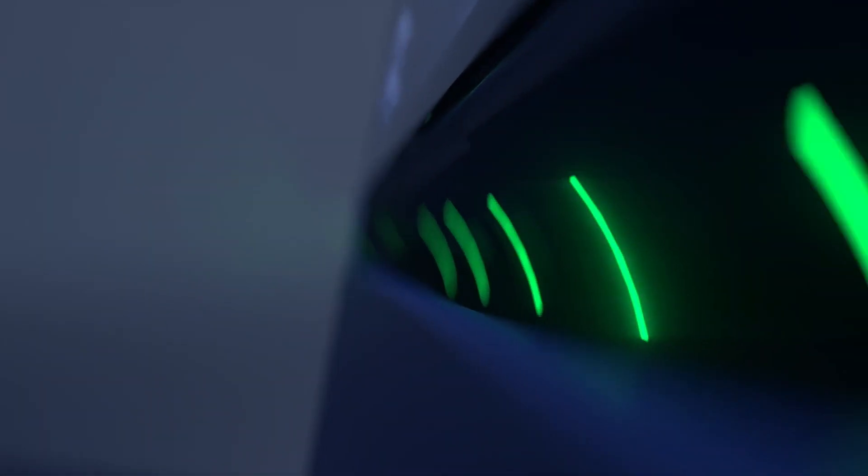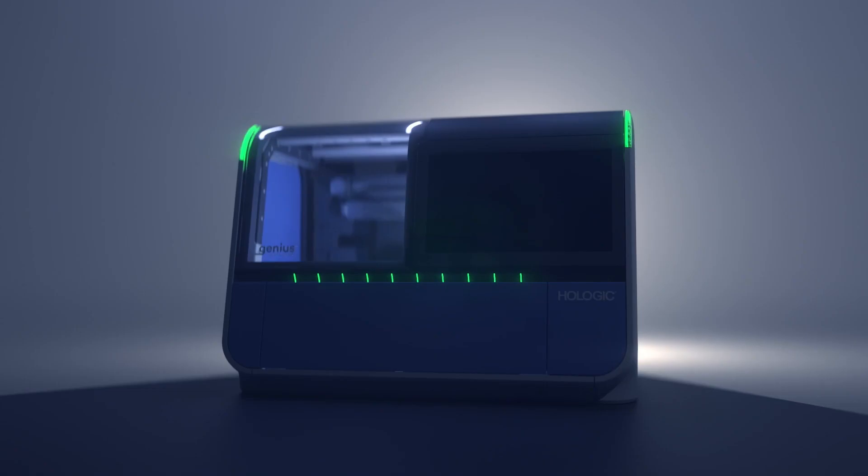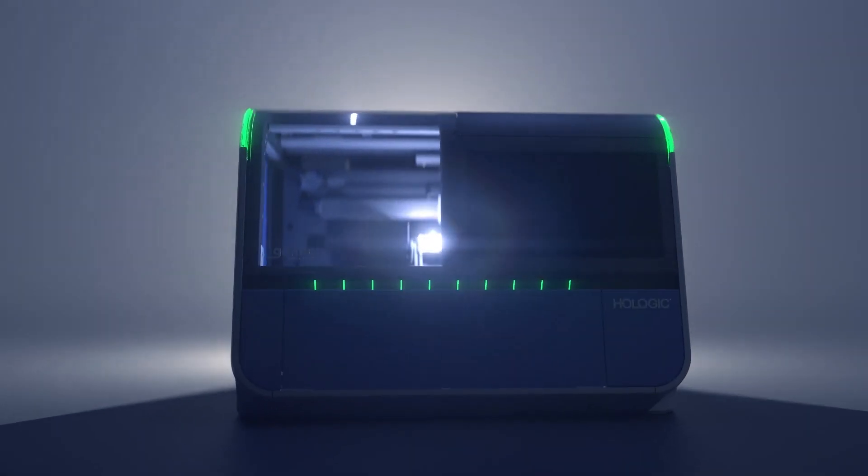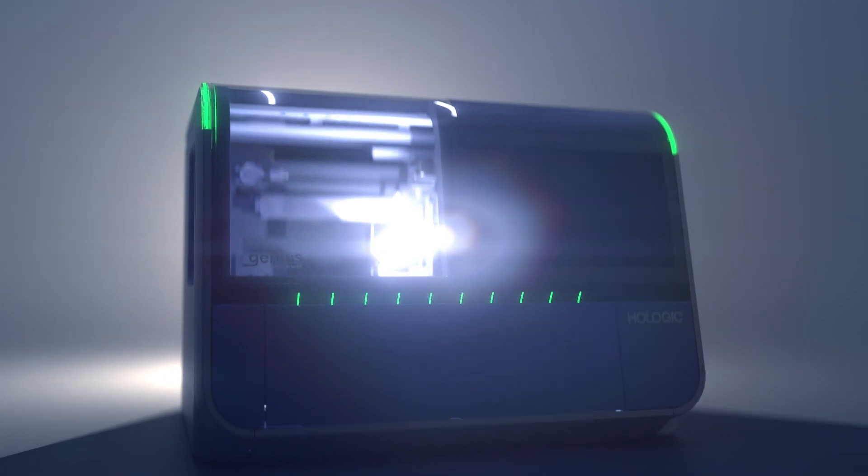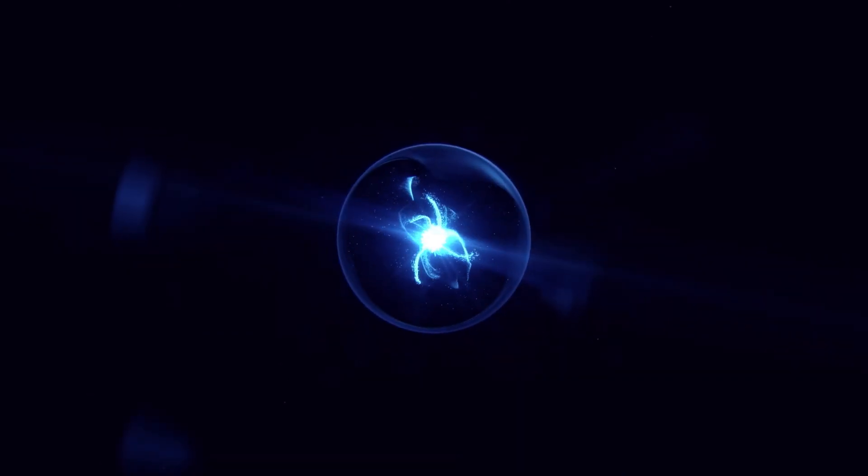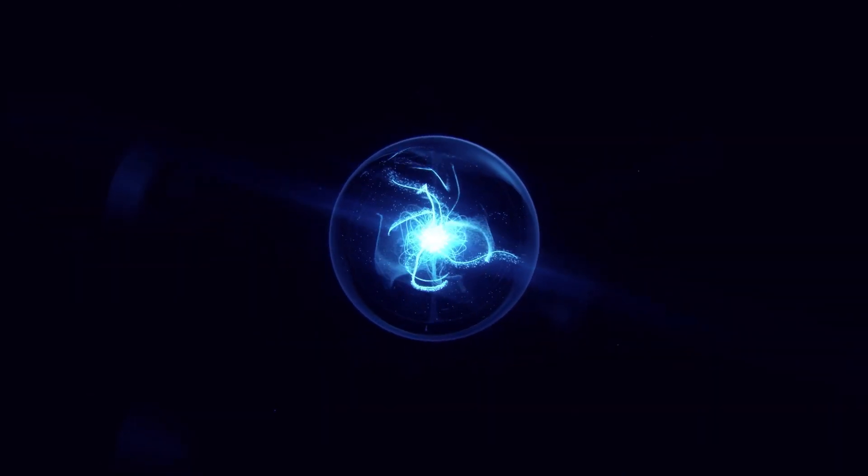Building on decades of cytology expertise and innovation in medical imaging, Genius Cervical AI is Hologic's newest cervical cancer screening algorithm.